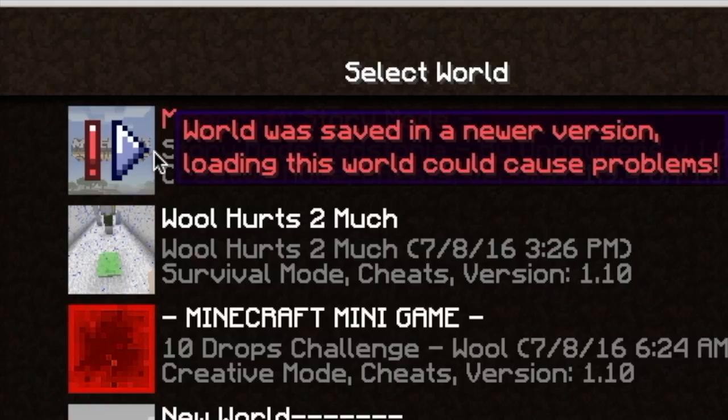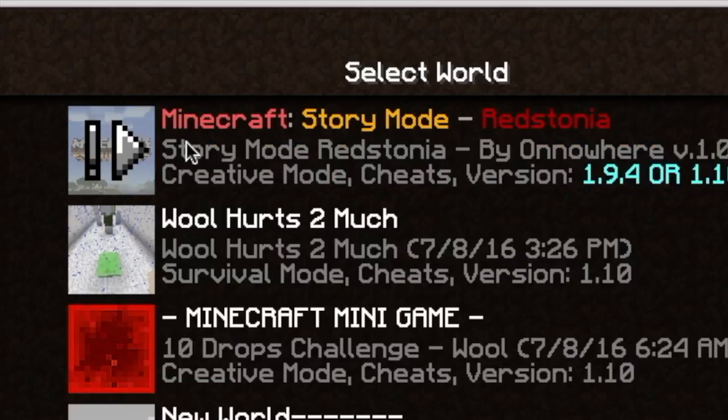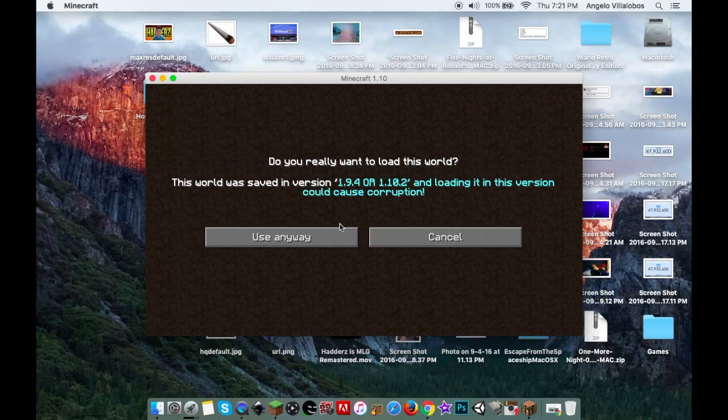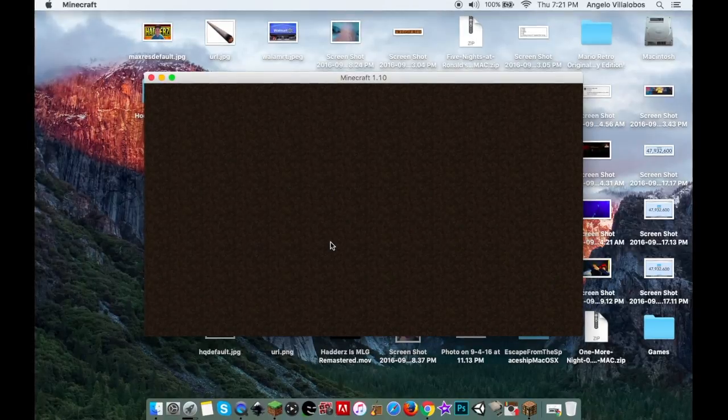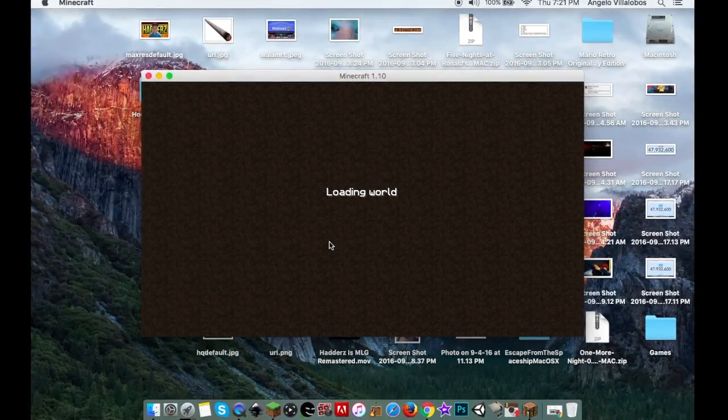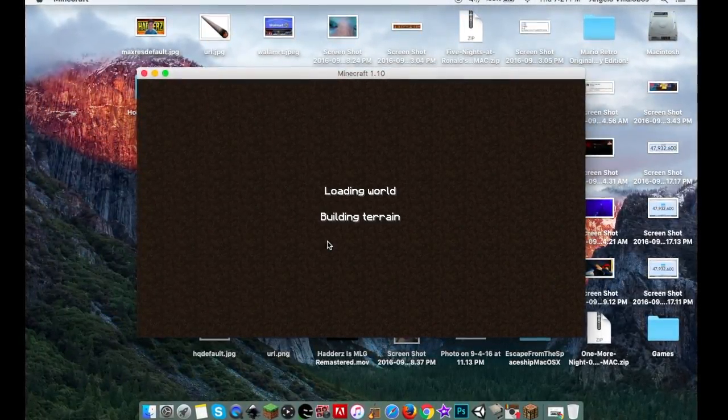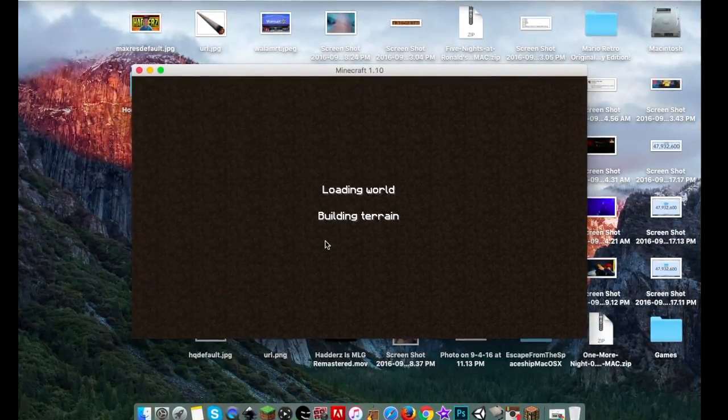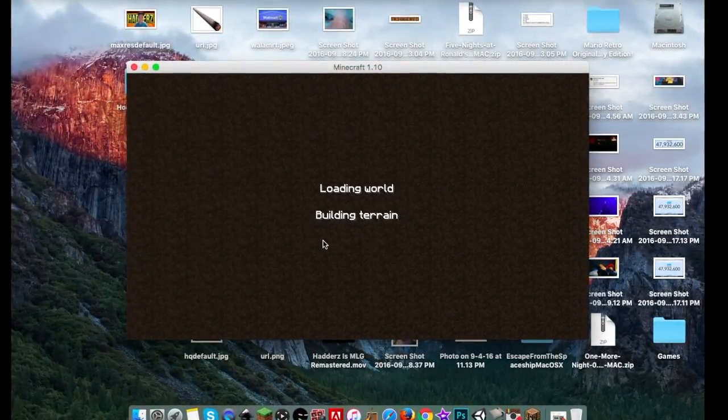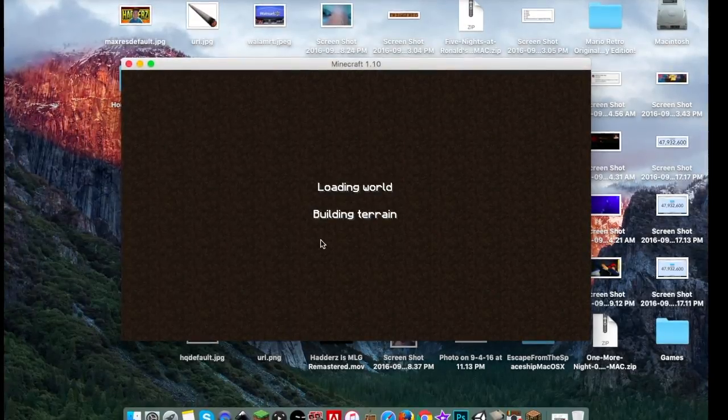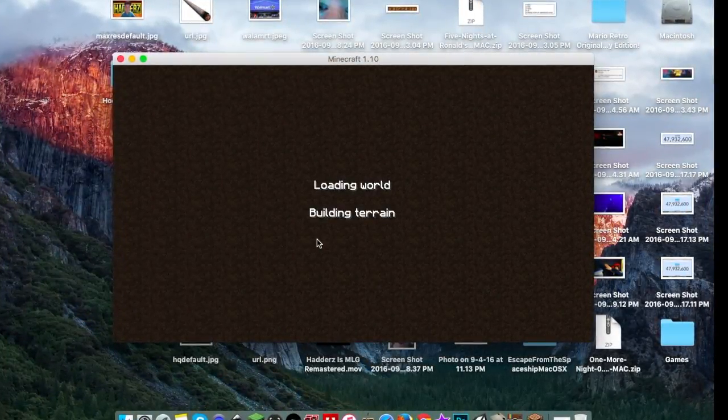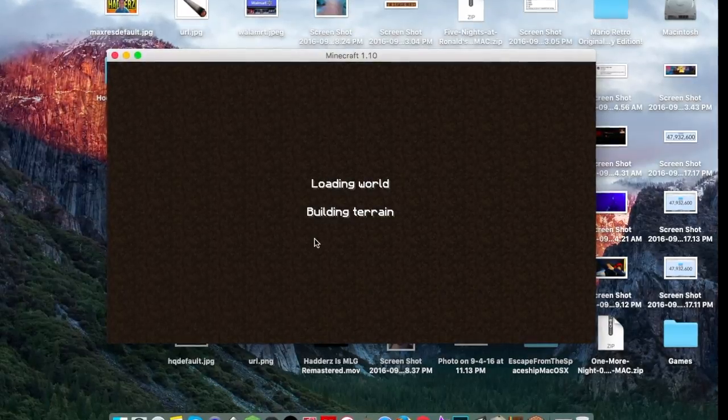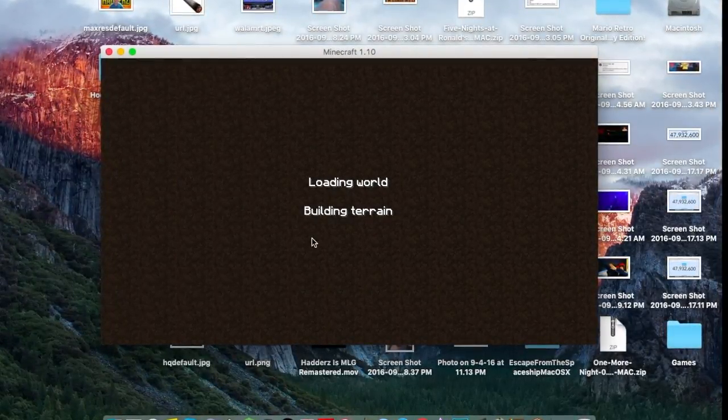There it is. If it's not there, maybe you did something wrong. Going into the world now. It should show up if you followed all the steps correctly.